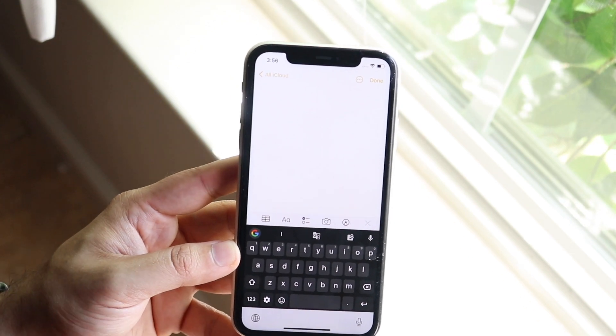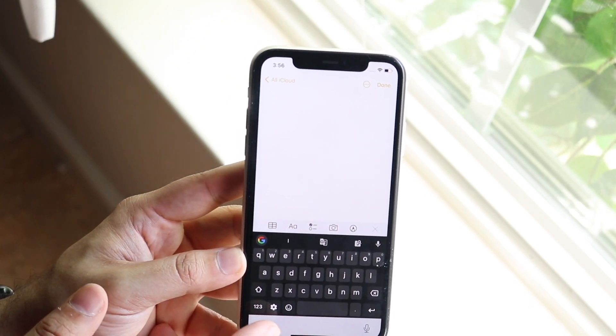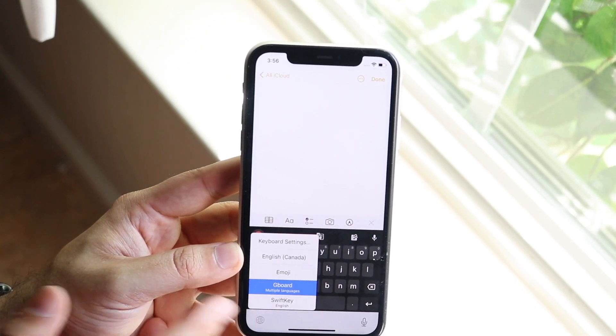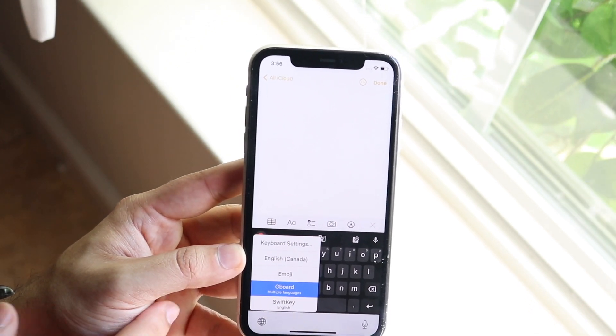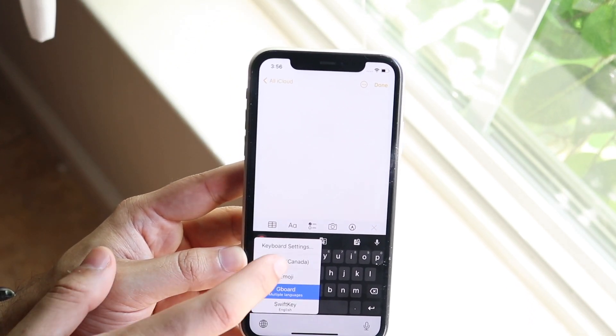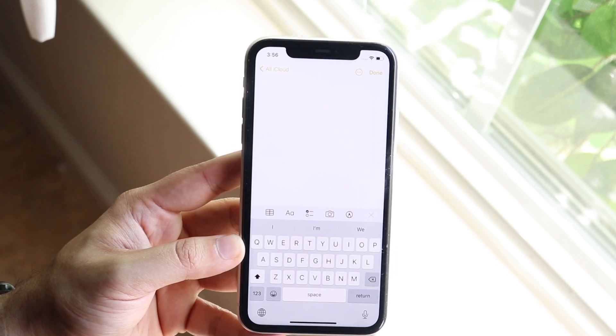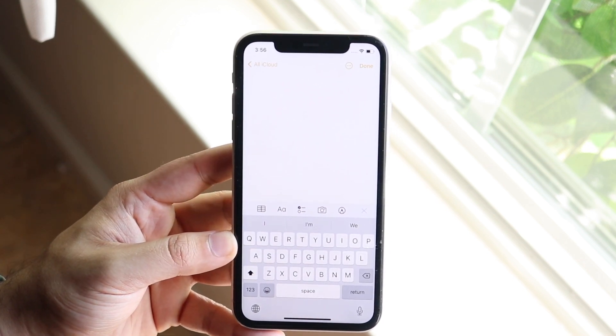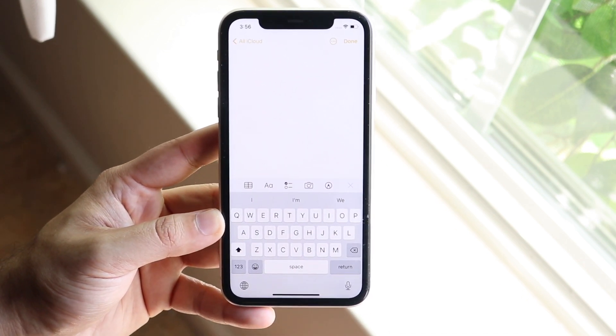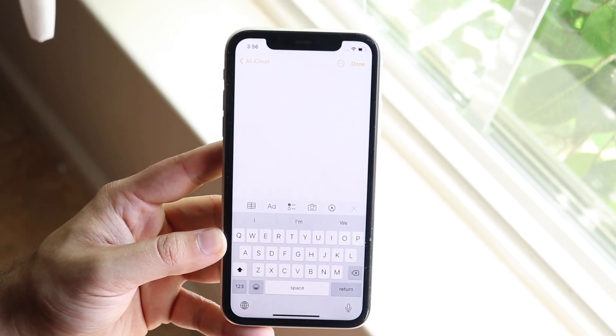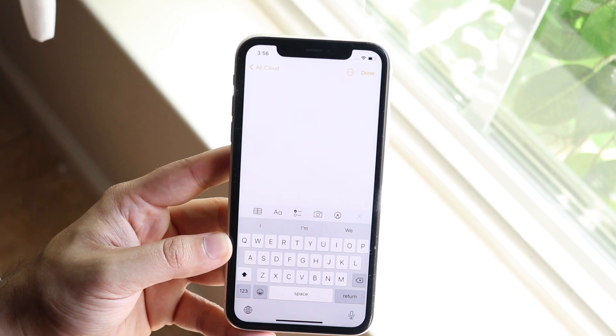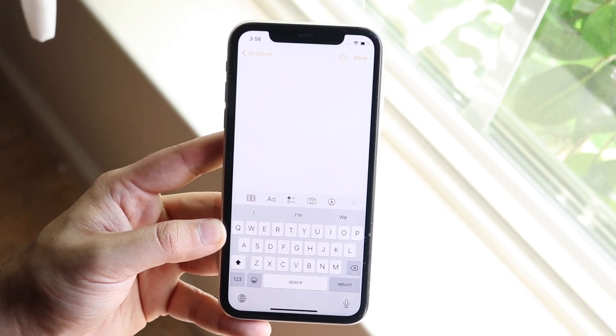If you want to bring it back to your standard keyboard, just hold down the globe icon and click on the English keyboard — whatever the stock iOS keyboard is on your device — and it'll bring you right back to where you were before.